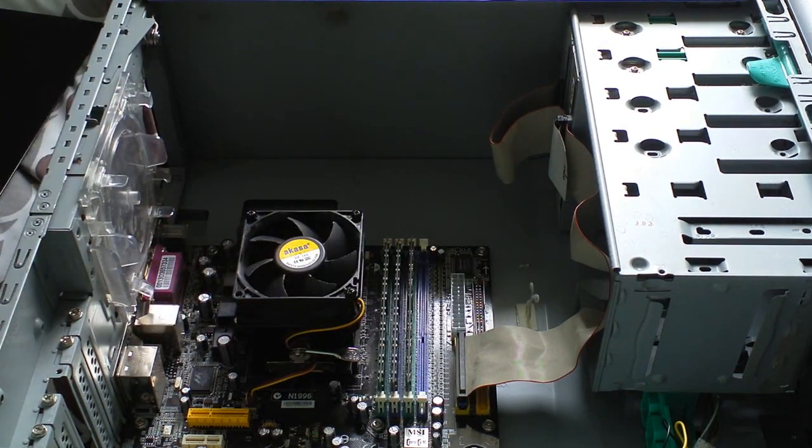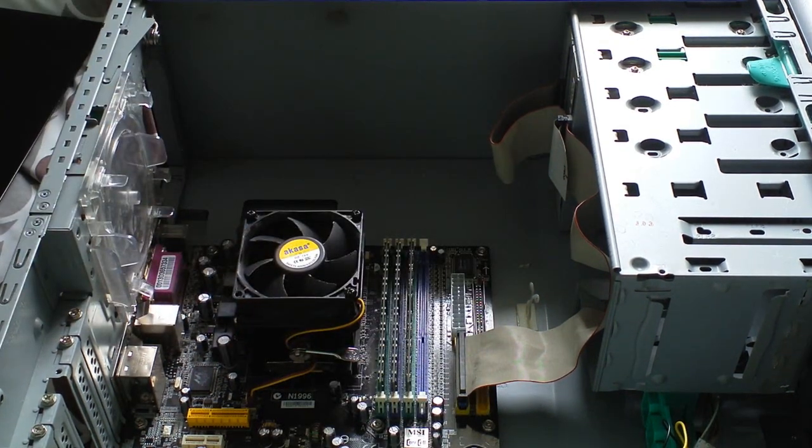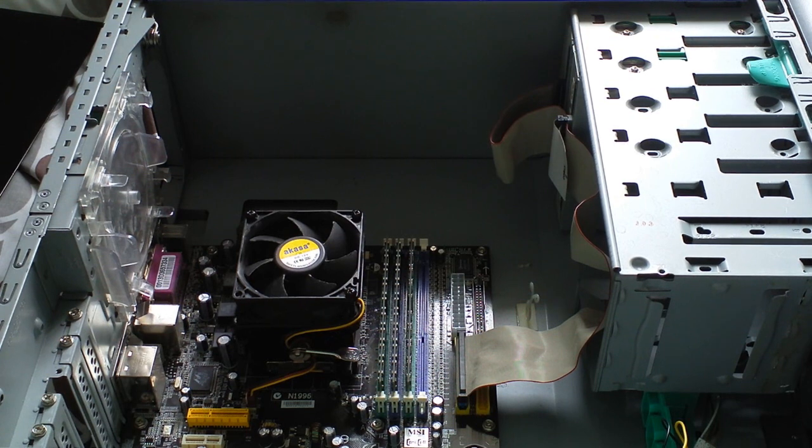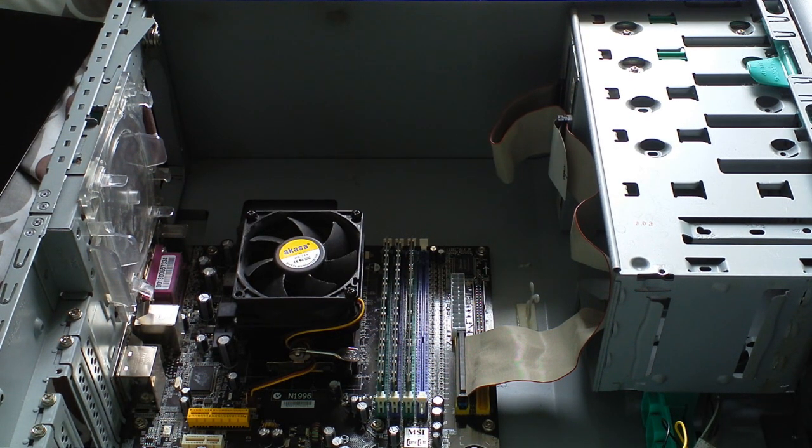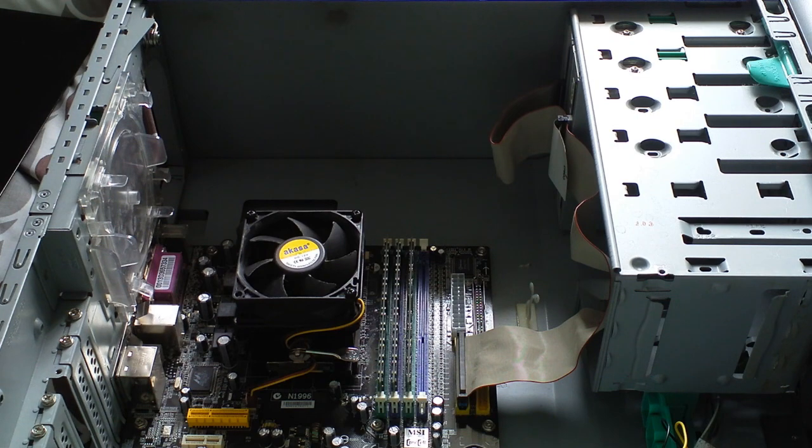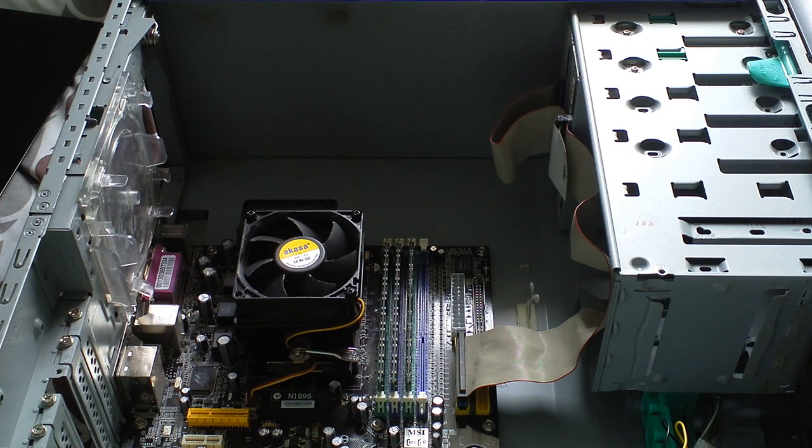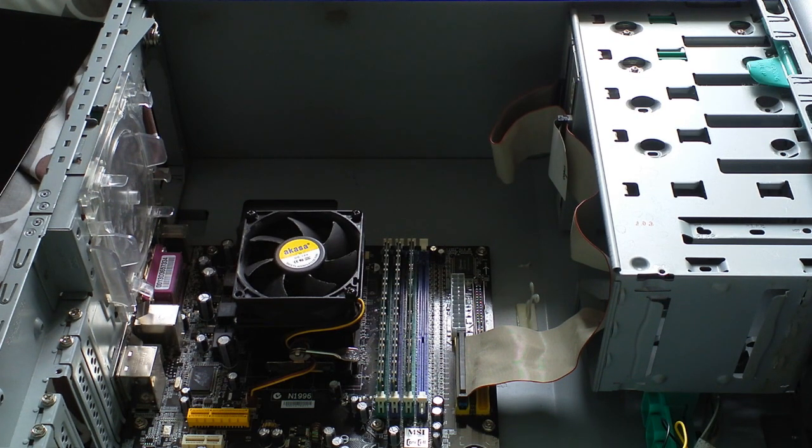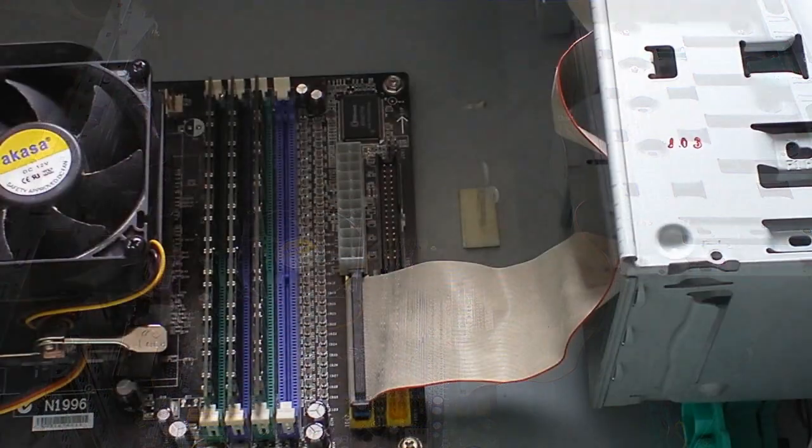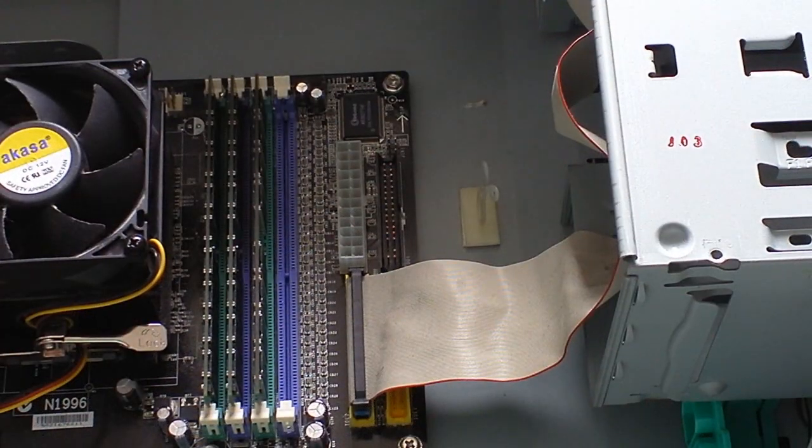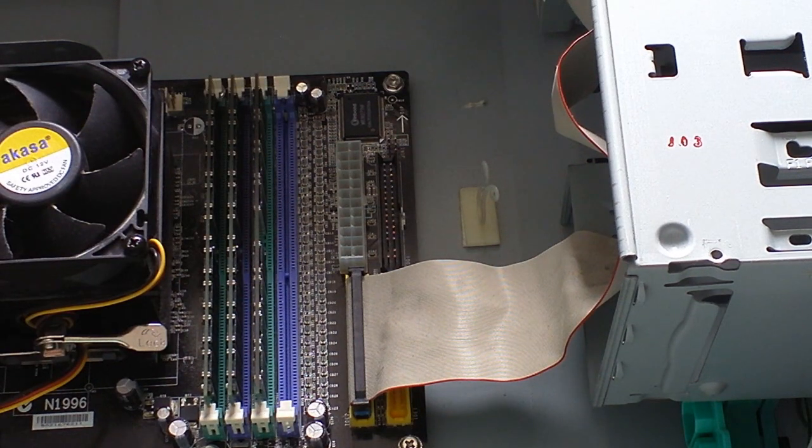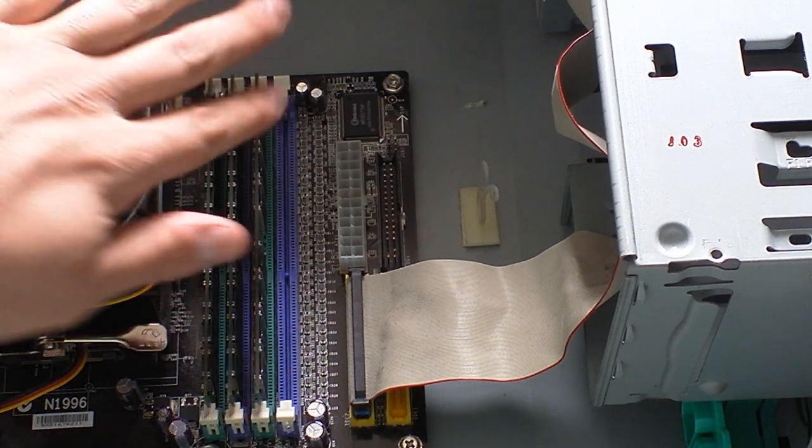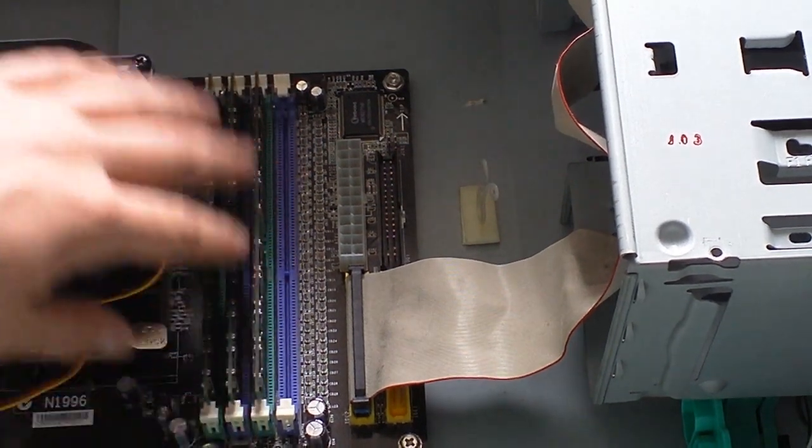Now I'm going to show you a couple of things that you can do to try and sort these problems out. As you can see here, we've got the RAM. Here is the RAM here.